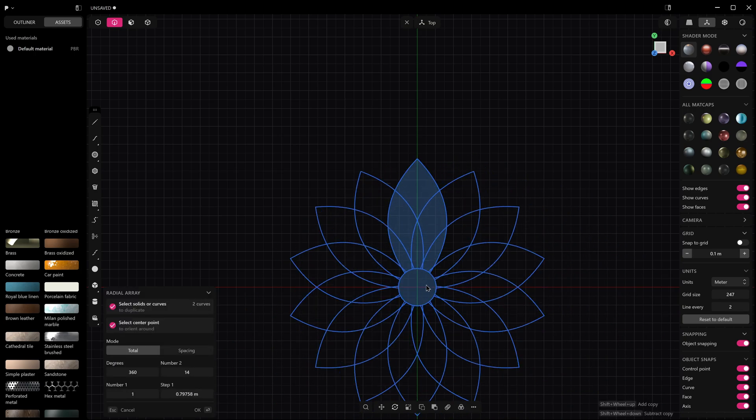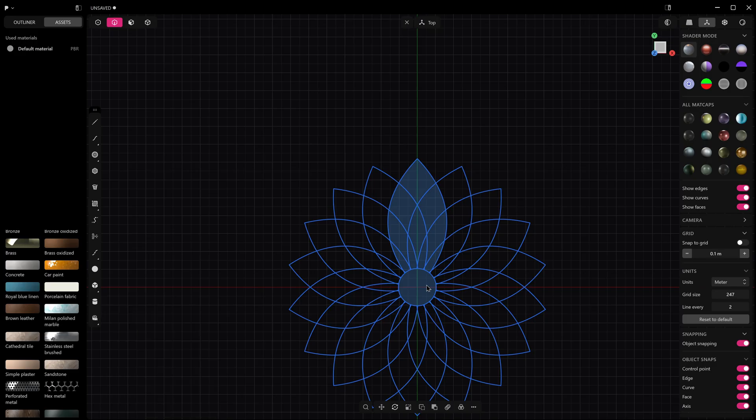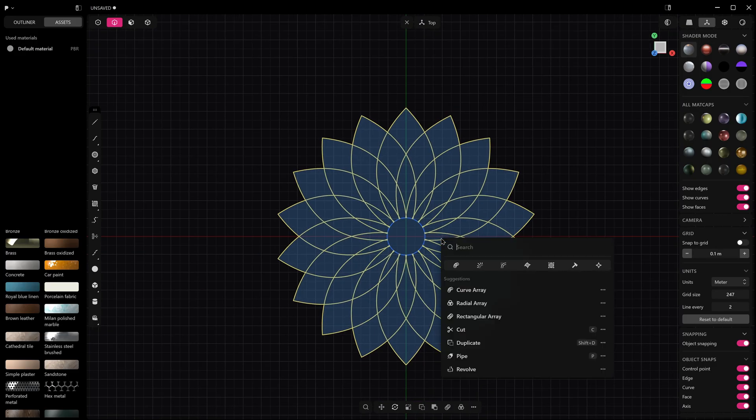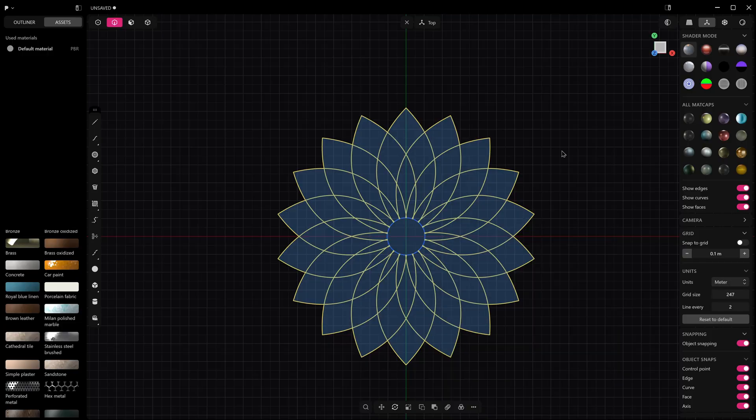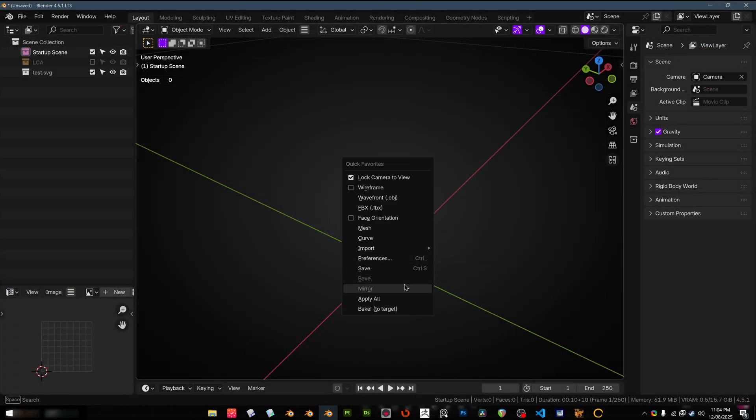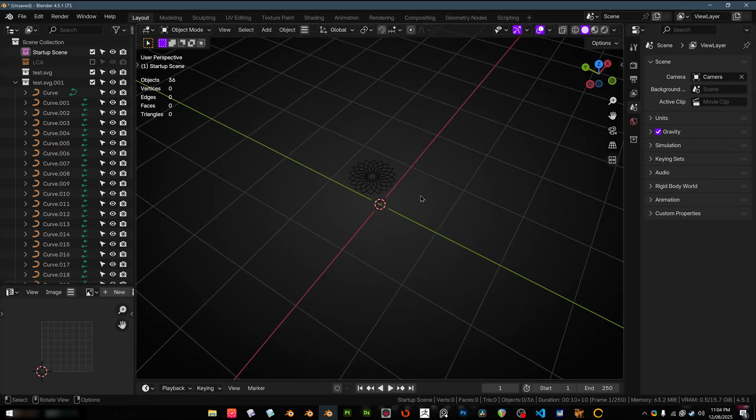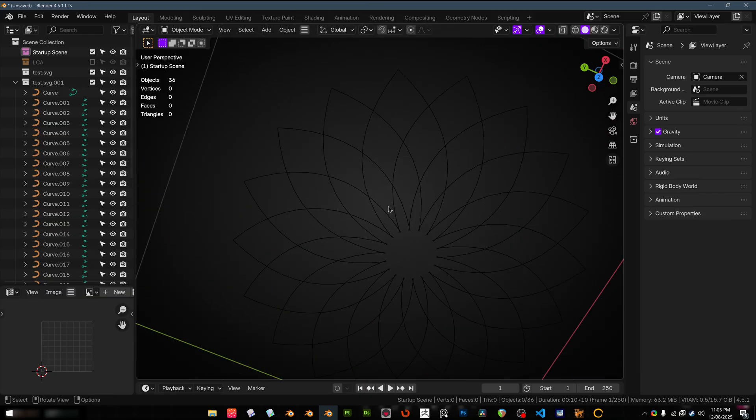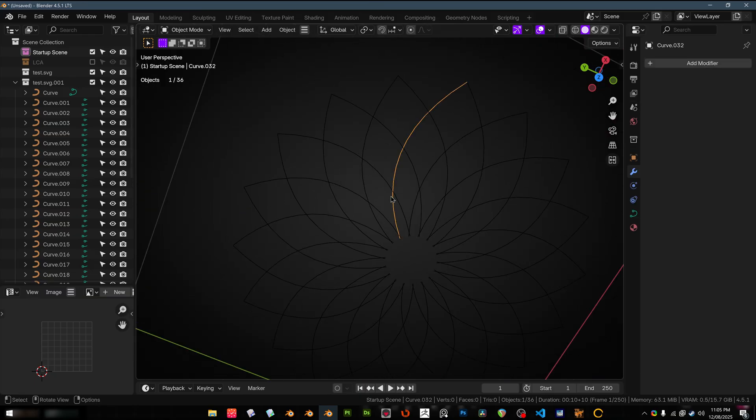We've got this kind of sunflower design and now we've got export SVG and now over in Blender I can just prove that it works and there we have it. We've imported the SVG, it's come in as curves.